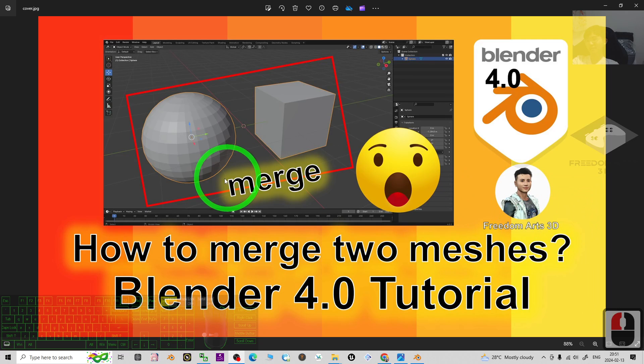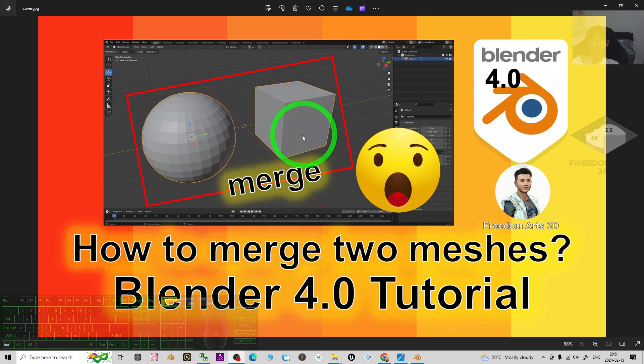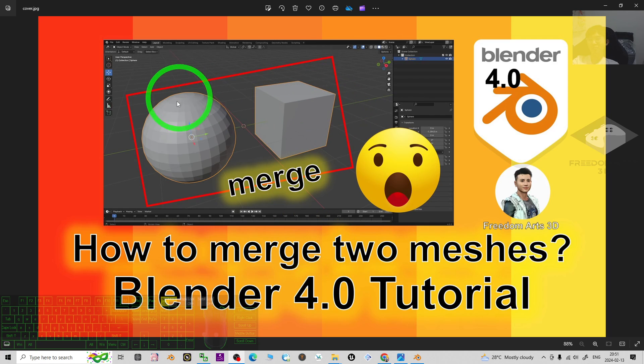Hey guys, my name is Freedom. Today I'm going to show you how to merge two different 3D meshes in Blender 4.0 to make it become one single mesh.